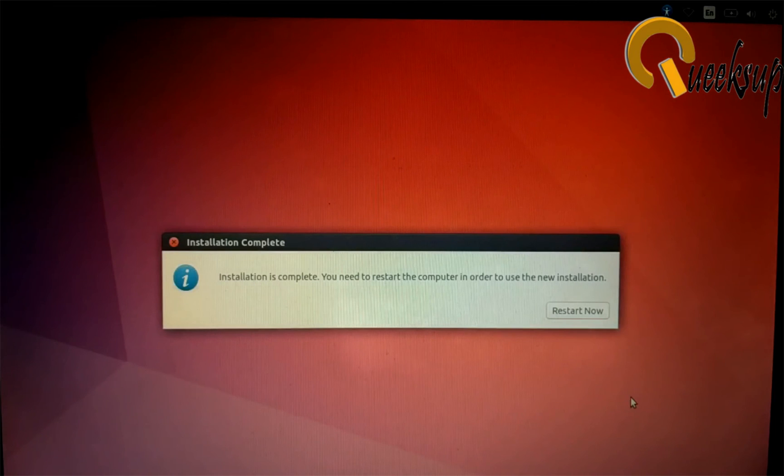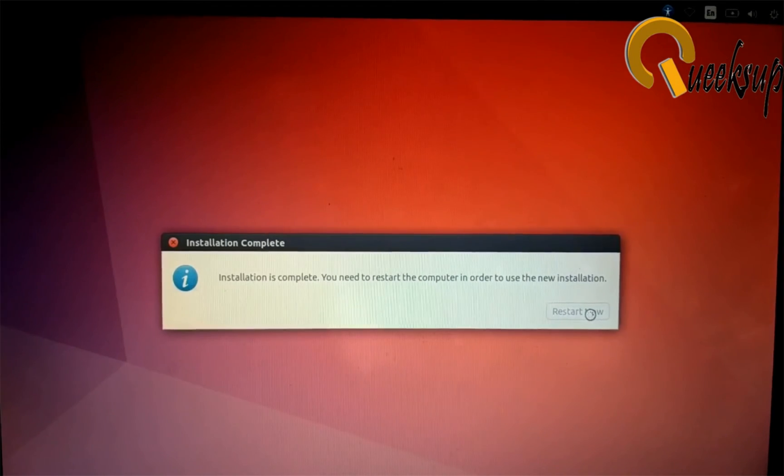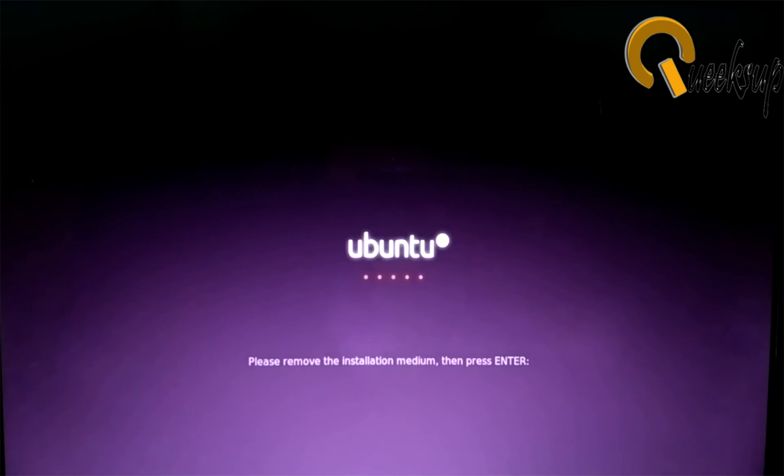We have successfully installed Ubuntu 17.4. Click on Restart Now and click on your computer's Restart button. Now remove your pen drive and hit Enter. As this is the first boot, it will take some time. In my case, it took 5 to 10 minutes.